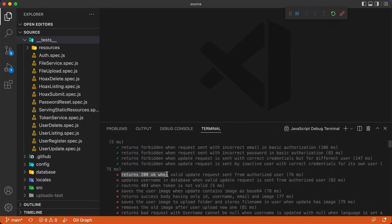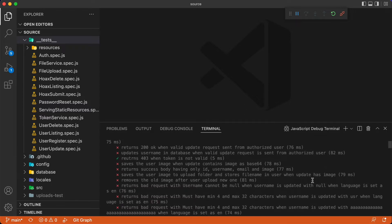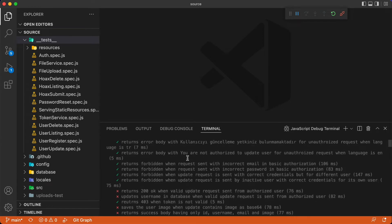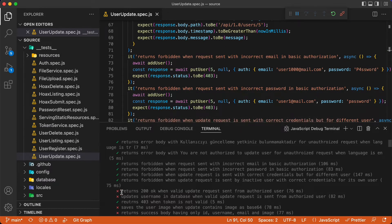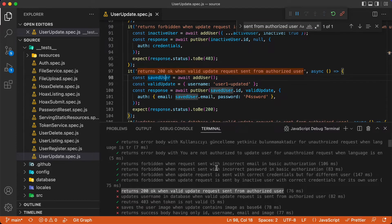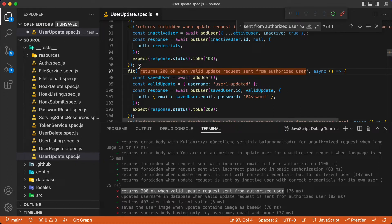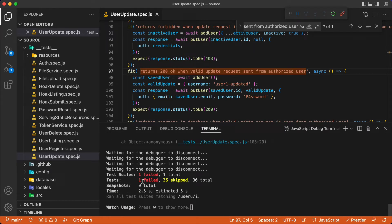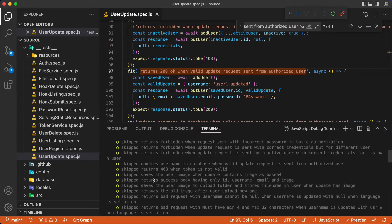If we go to the top, we see the list of the failing tests. The first one is 'returns 200 OK when valid update request sent from authorized user'. I will start with this one. So opening the user update file and let's find the test — just copying the test description and searching in this file. Now we can filter this test to run only this one by adding F to it, so we are focusing to this test. Saving it — now only one test runs, 35 of them skipped.